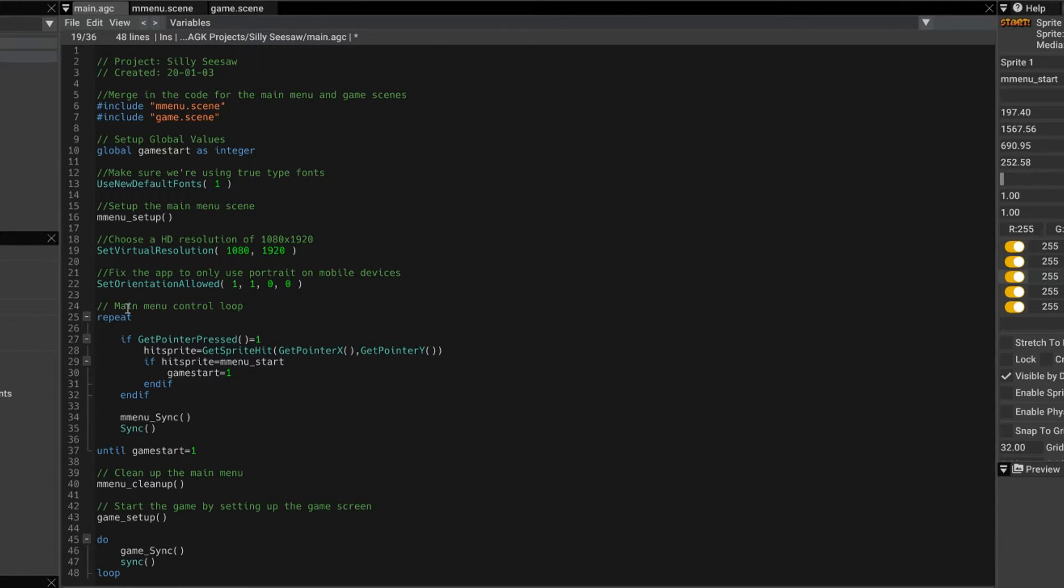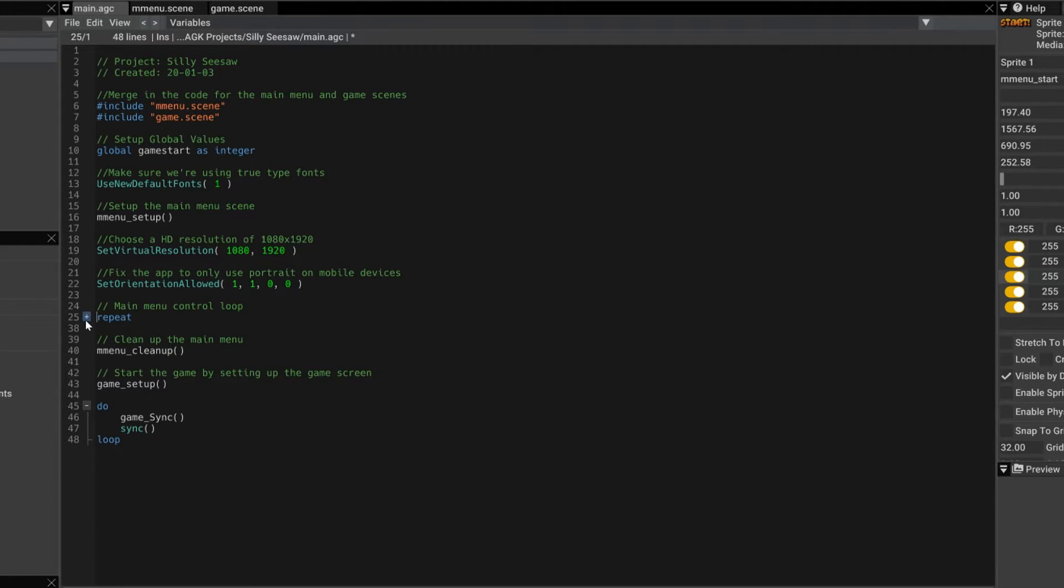Then we get to the main menu control loop, which is a repeat until loop. It goes round this loop. You can see close that up and open that up.